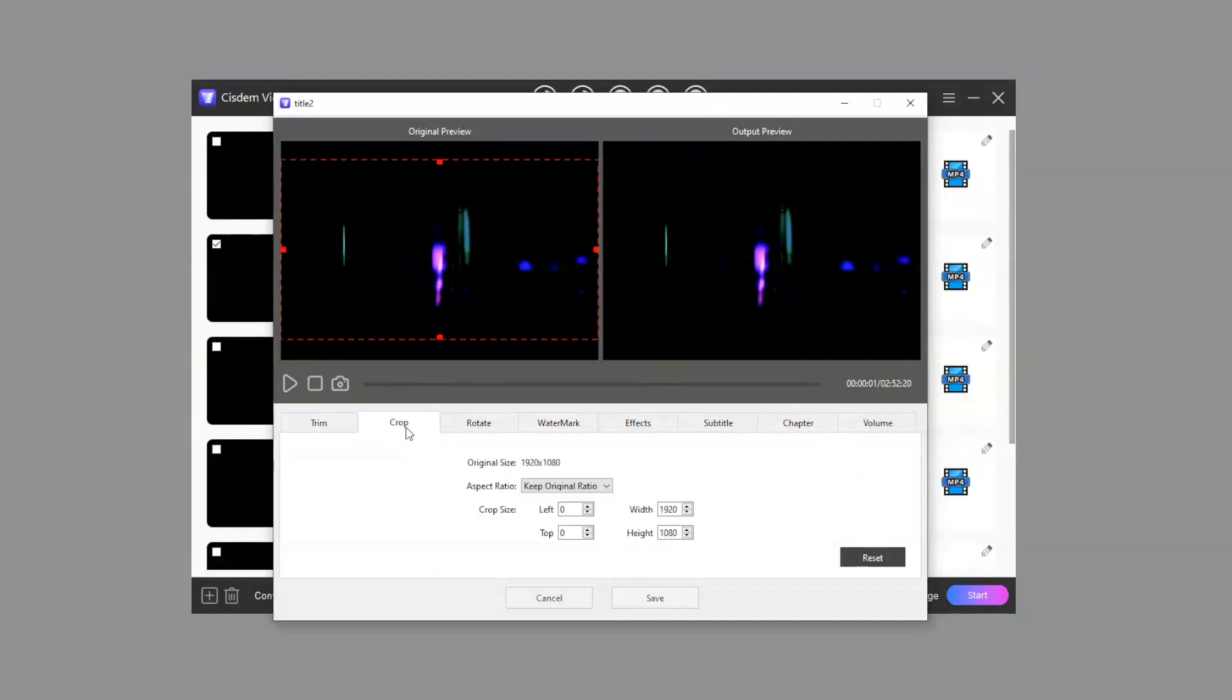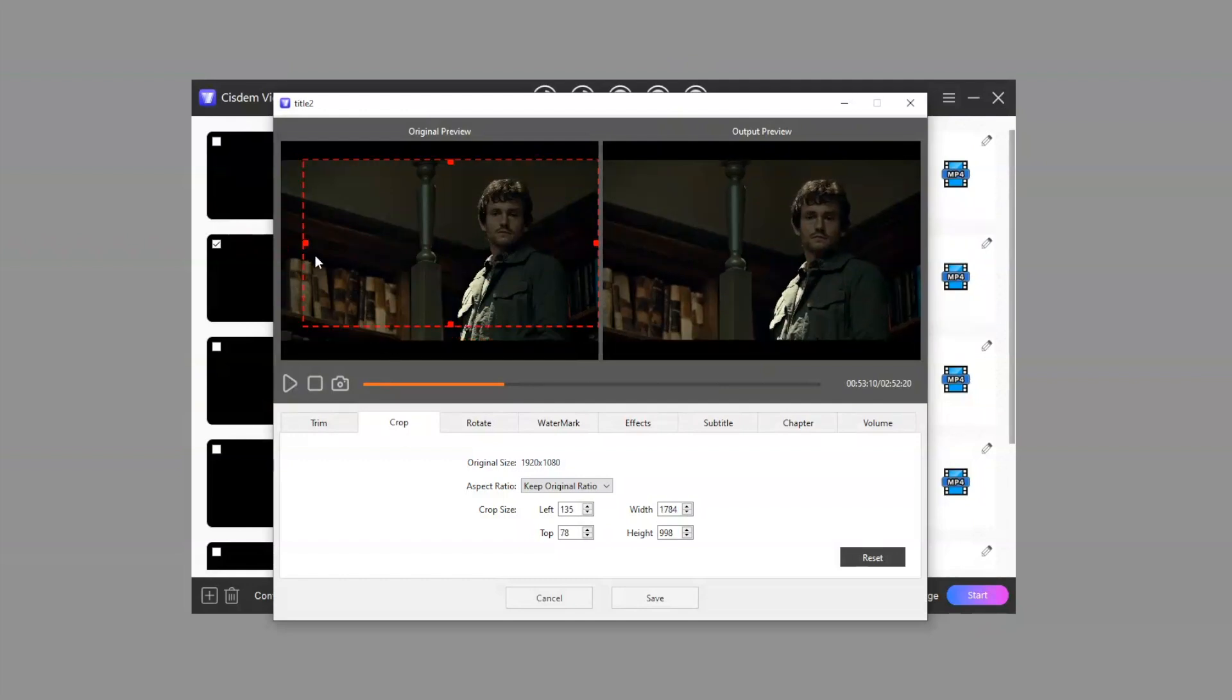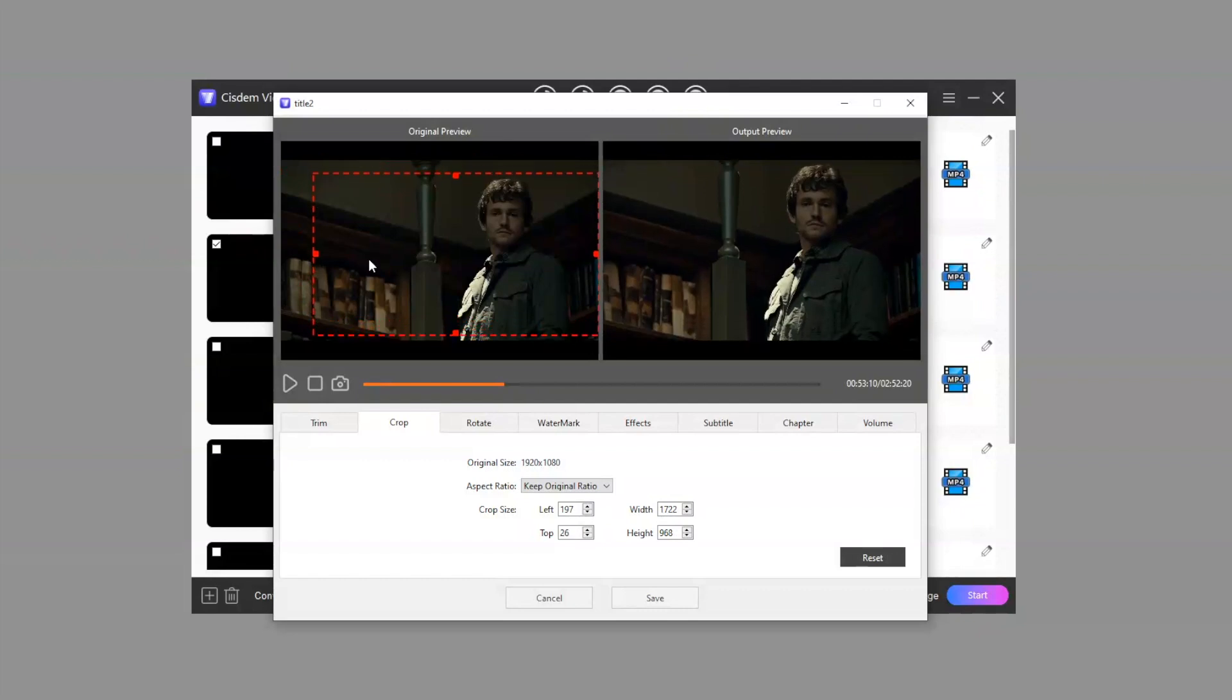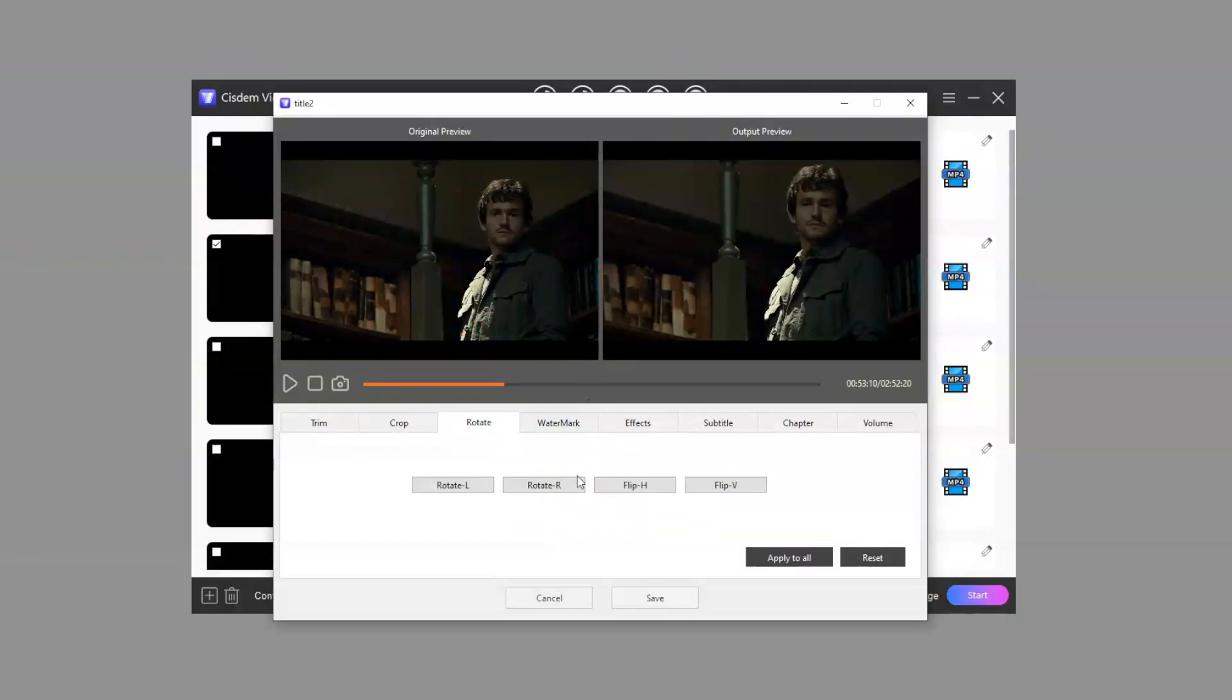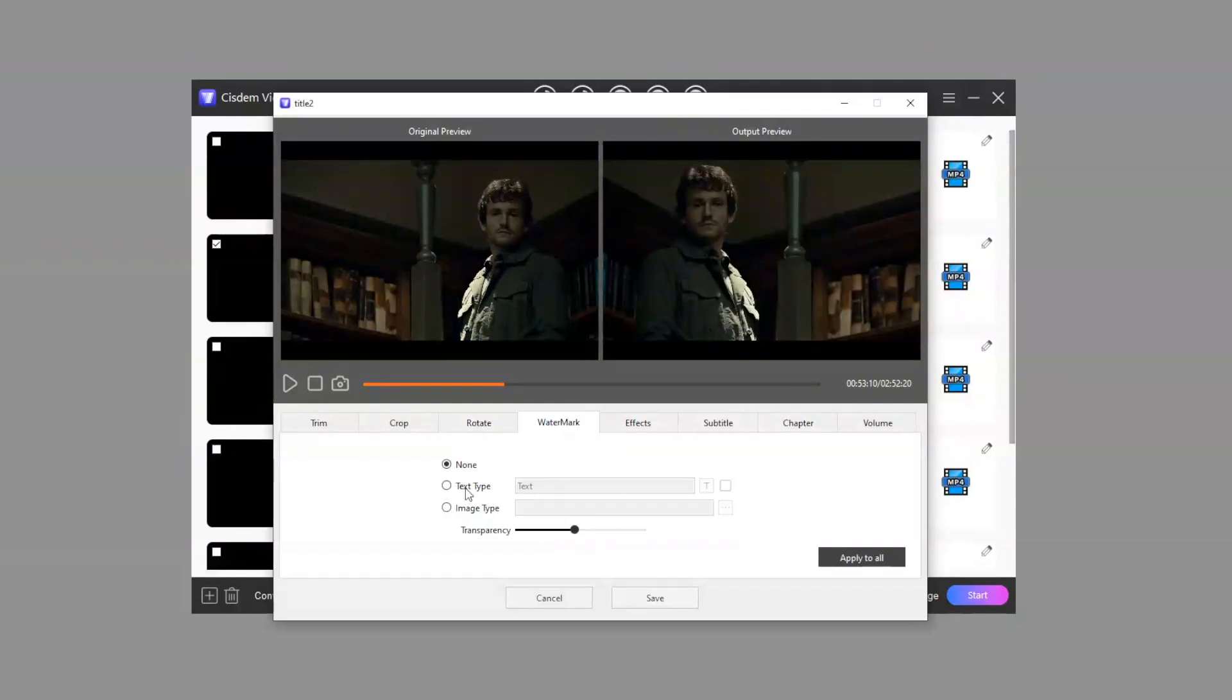Crop video borders, rotate video angle, and add a watermark.